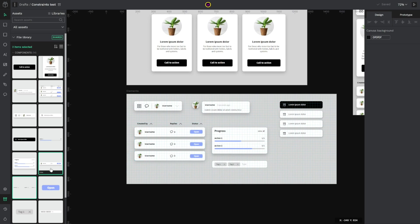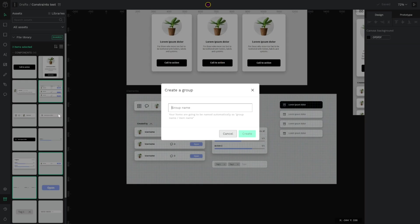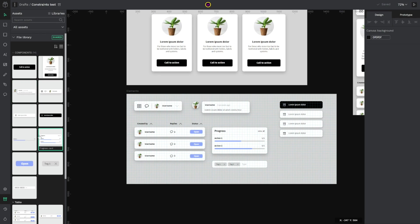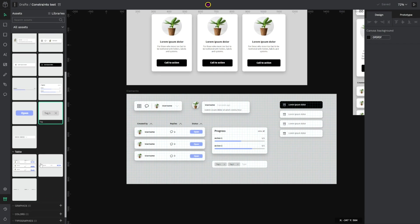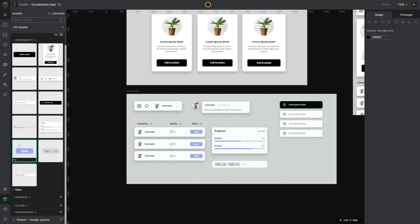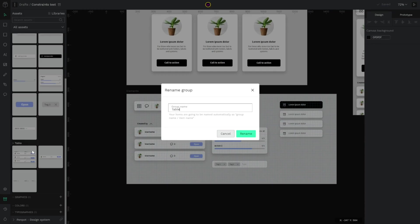So I select all these three elements, right click and click in group. I want to set table, create, and now inside my component I have table already created and I can collapse and rename it easily.